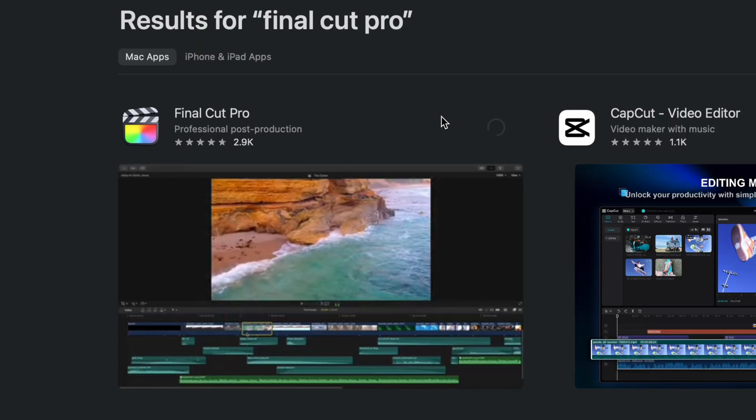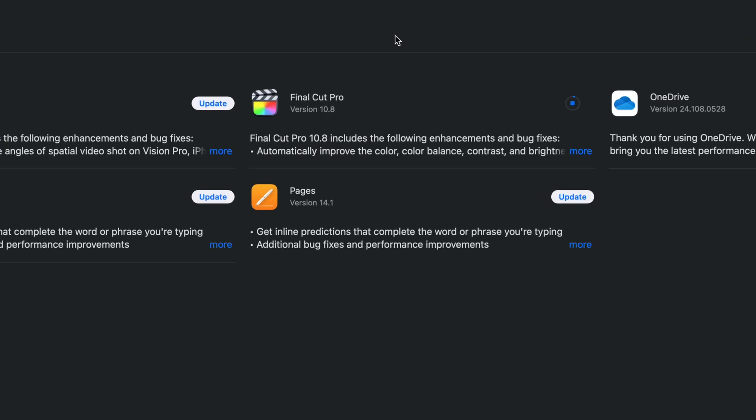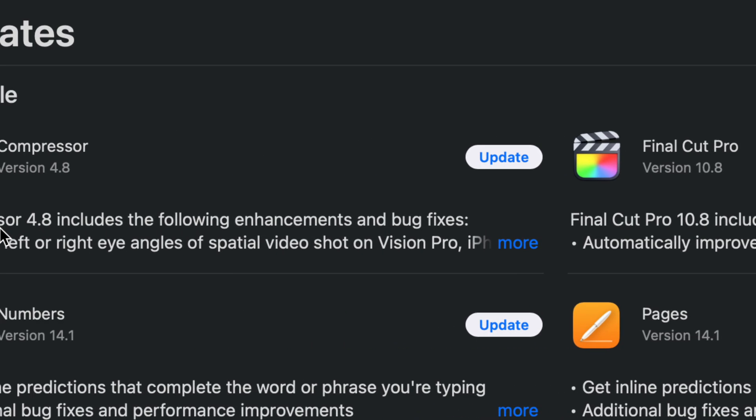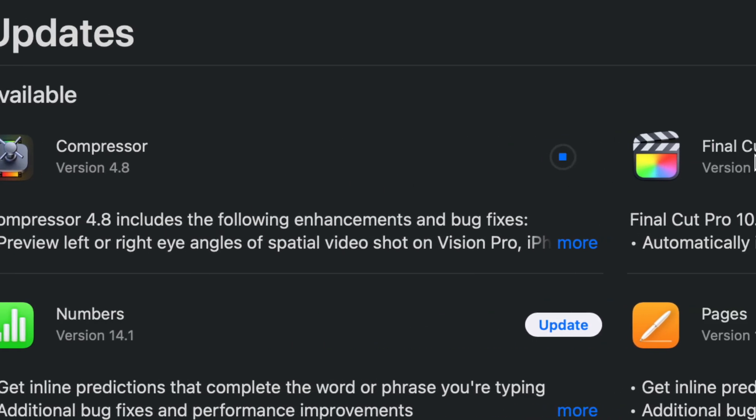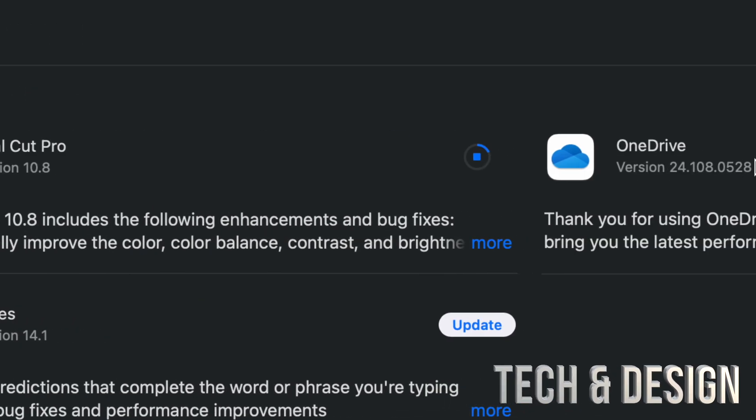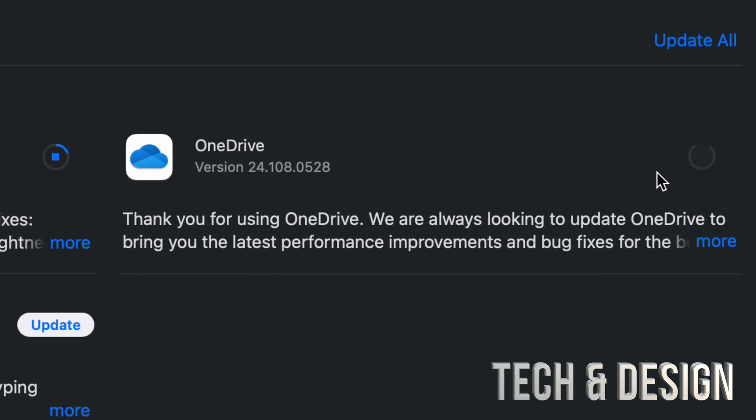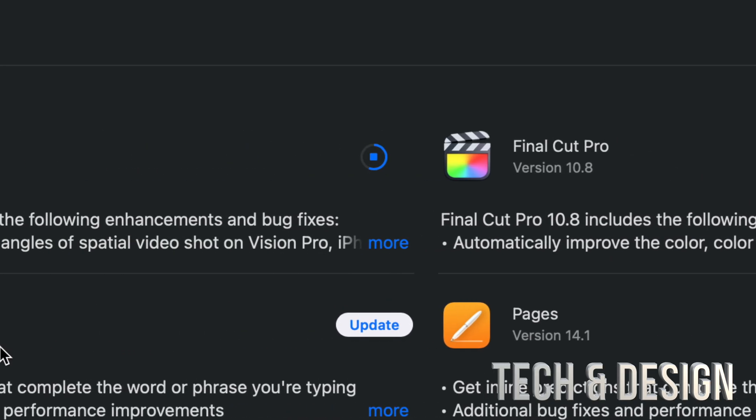But let's just go back and right here we can see this version 10.8. We also got Compressor version 4.8 and then we got OneDrive. What else do we have down here below?